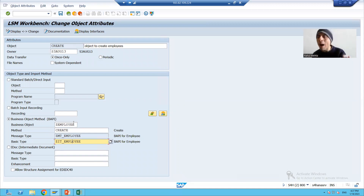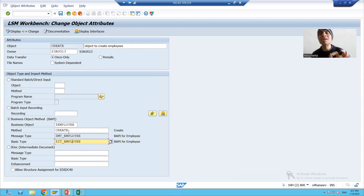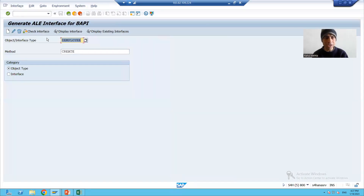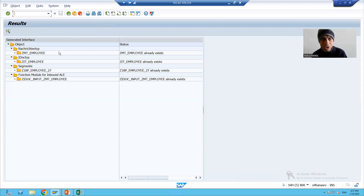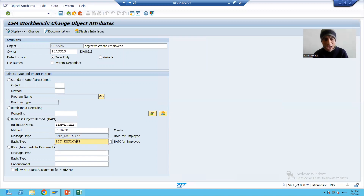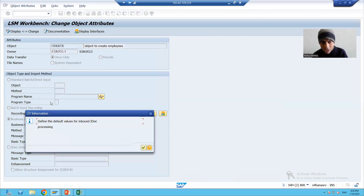The first two things are related to BAPI and the last two are for the IDoc — the topic is BAPI with IDocs. If I show you in the BDBG transaction code, the same things are there: this is your business object, this is the method. Displaying the interface, you can see the same message type and same IDoc type — everything is coming automatically. Now I will save.